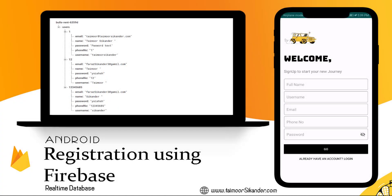Assalamu alaikum, my name is Theimur Sikandar and today we are going to start our Firebase tutorials. Inside this series we have just started, so in the first video we created our splash screen, then sign in and sign up screens. Now we are going to create our Firebase tutorial.